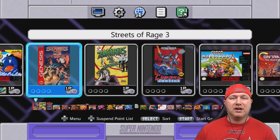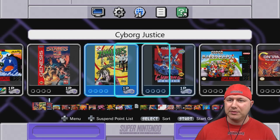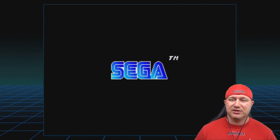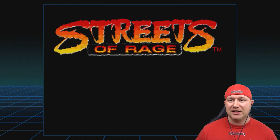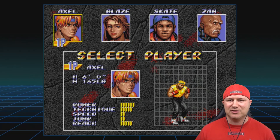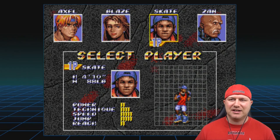Alright, here we go. Streets of Rage 3, Zombies Ate My Neighbors, and Cyborg Justice. We'll start out with Streets of Rage 3. I just got done playing Streets of Rage 2 on a live stream last night on the Sega Genesis Mini. I never played Streets of Rage 3 but I heard a lot of good things about it. I really like the Genesis sound chip — I know a lot of people say it's not as good as the SNES one, but it's different. It's hard to compare the two because they're just different.